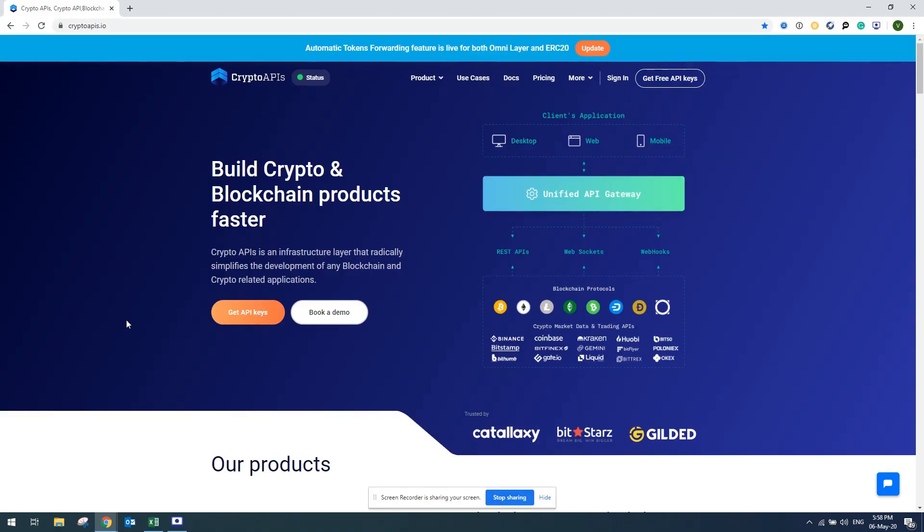Hello guys, today I'm going to show you how to connect your Excel to Crypto APIs market data to get cryptocurrencies live prices.